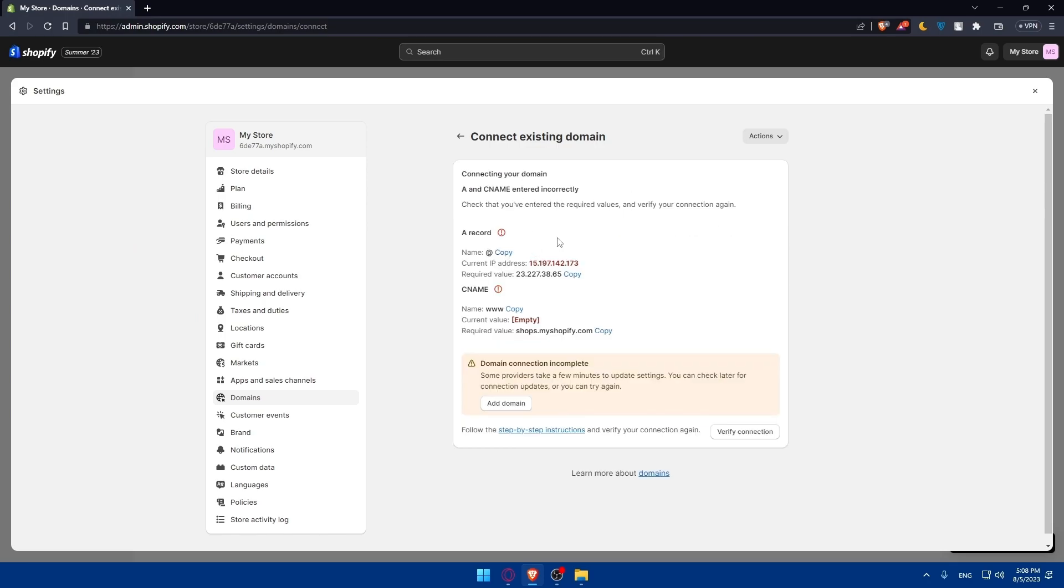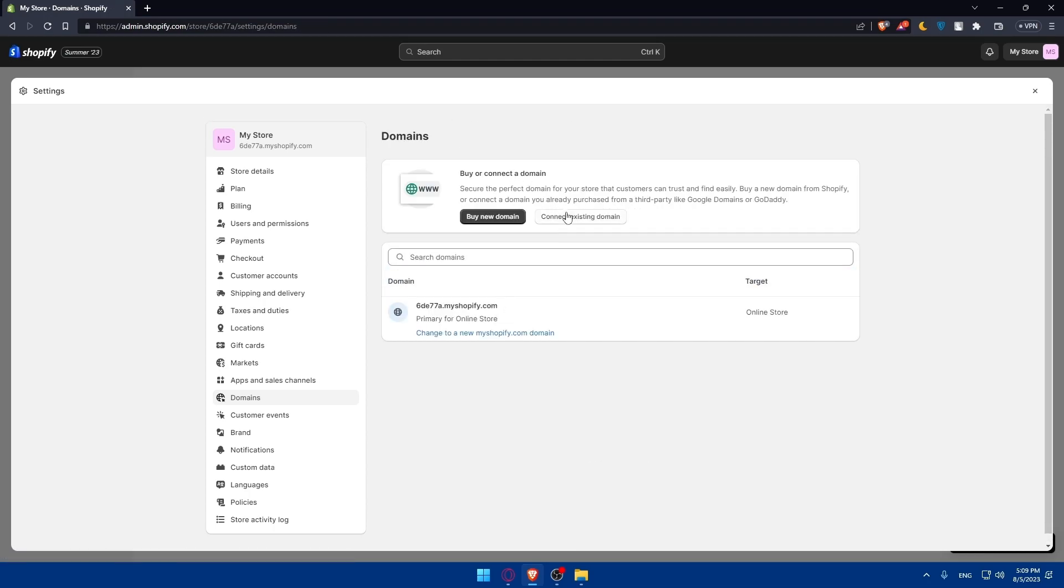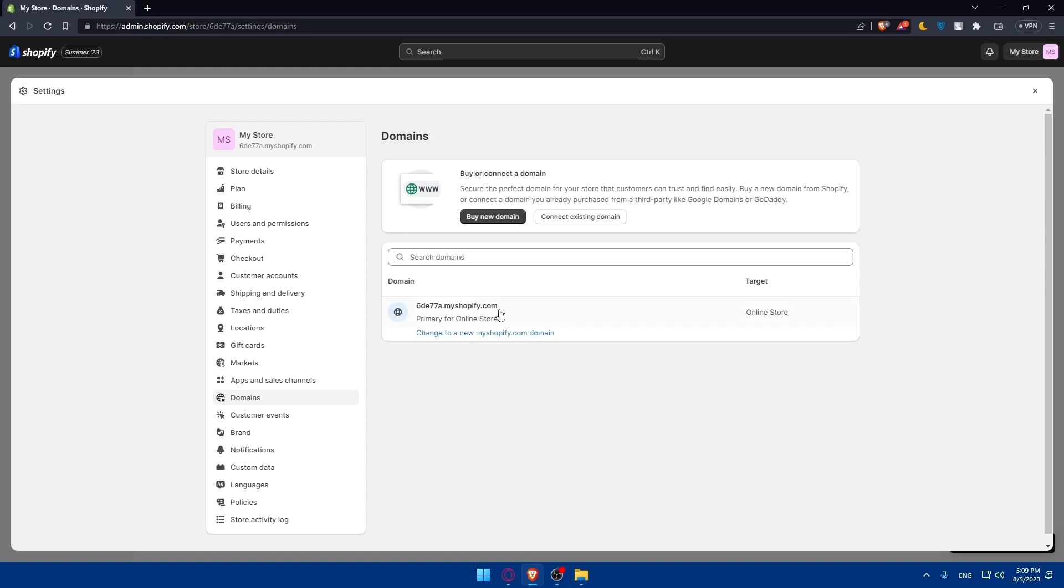Now verify the connection. As you can see, A and CNAME entered incorrectly. Check that you entered the required value and verify your connection again. So there's a problem with A and CNAME directories or DNS records. I'll have to go and change them. And simply, as you can see, domain connection is completed. Some providers take a few minutes to update settings. You can check later for connection updates. If you change those A and CNAME directories, you can verify the connection. But of course, this is if you have your URL already bought on another website, like GoDaddy, Google Domains, Bluehost or something like that.